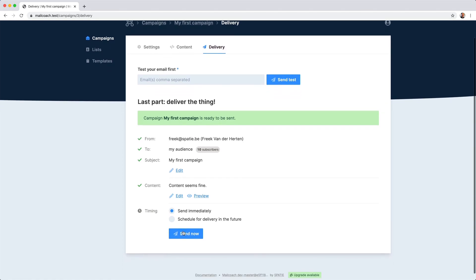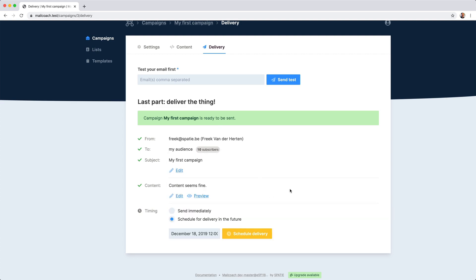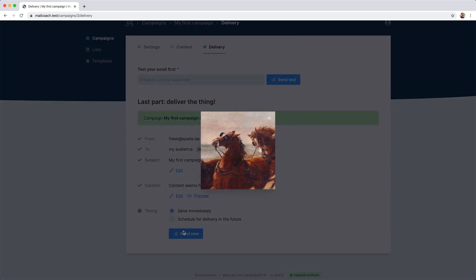Here you have the option to send it immediately or you can schedule this campaign to be delivered in the future. We are going to send it immediately.